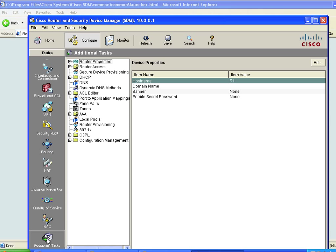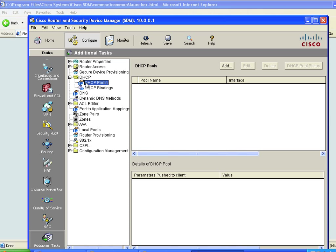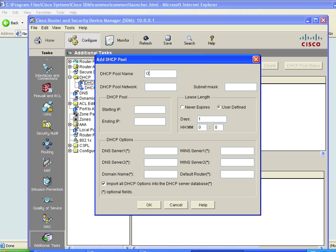Let's go down to Additional Tasks and walk through DHCP, setting up the server. We can click a few things, it'll create the config, and we can talk about what the config does. The first thing in DHCP is to create a pool — a pool of IP addresses to hand out. Go to DHCP Pools, click Add, and we'll call this 'our-pool'. The network we're handing out for is 10.12.0.0 with a mask of 255.255.255.0. The starting IP is 10.12.0.2 — because .1 is already in use — and ending at 10.12.0.254, the last valid address on that /24 network.